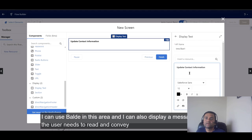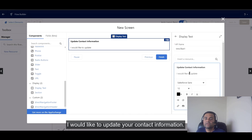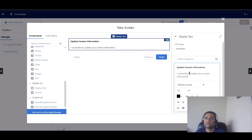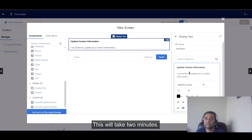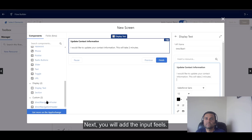We'll use bold in this area and display a message that the user needs to read and convey to the customer. I'll write something like: 'I would like to update your contact information. This will take two minutes.' Next, I'll add the input field.